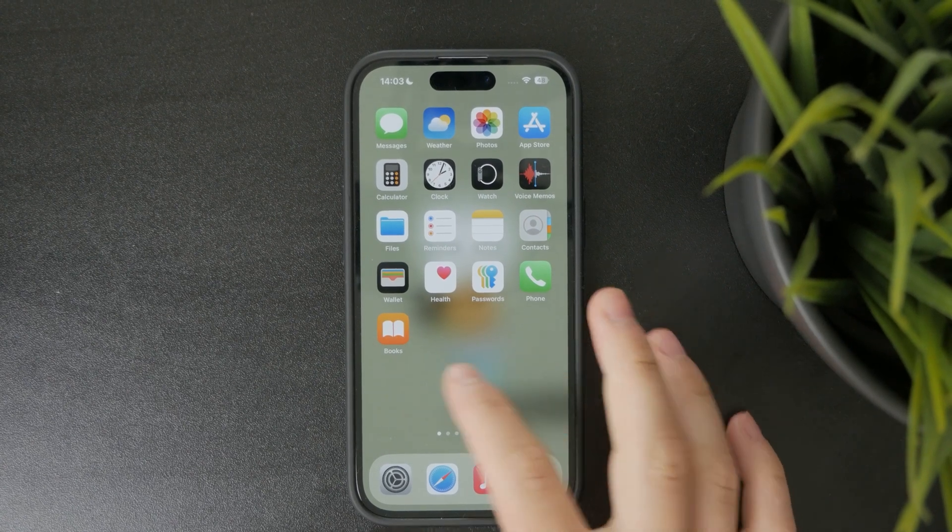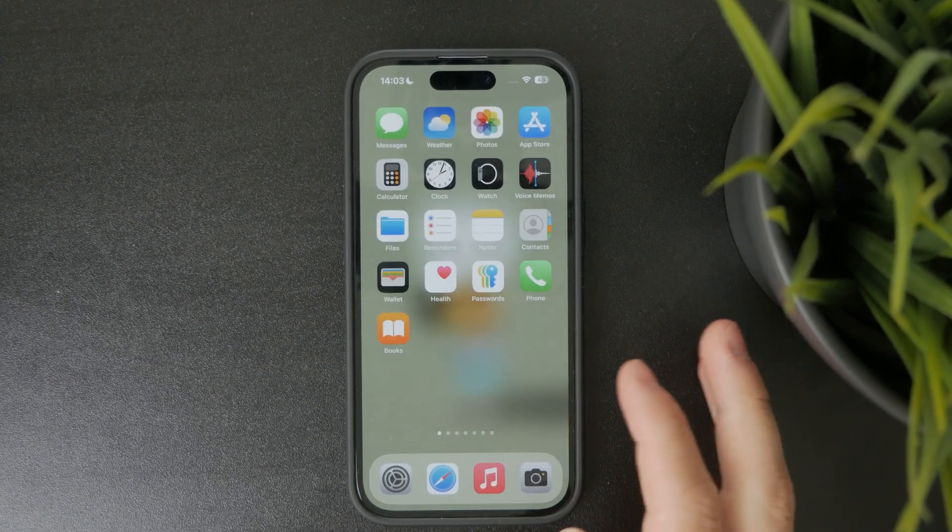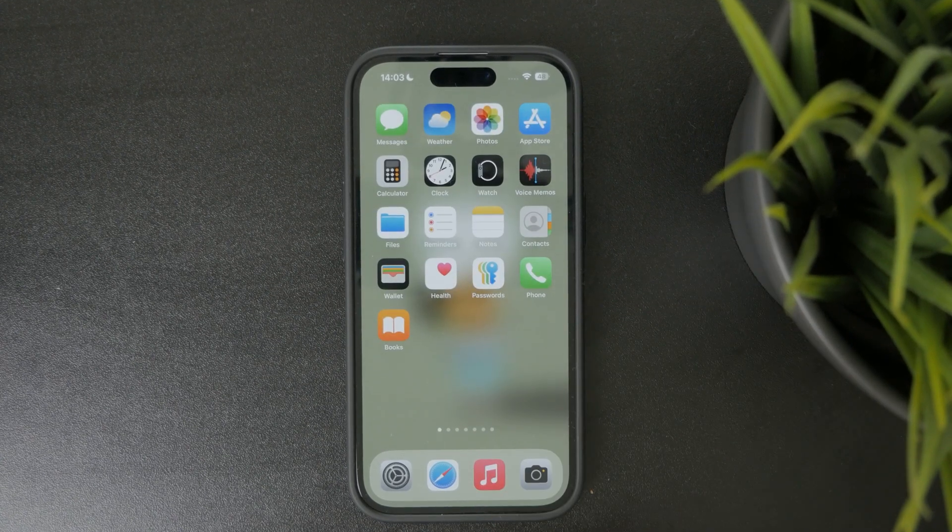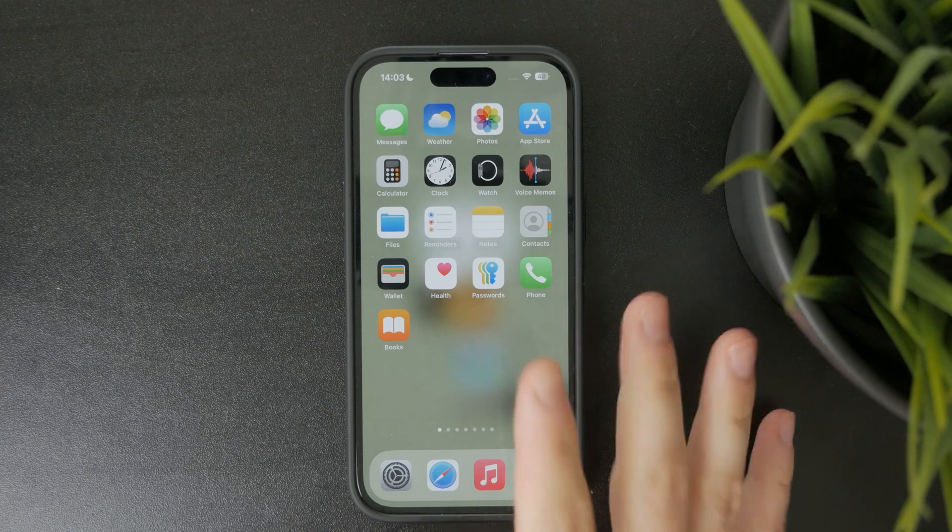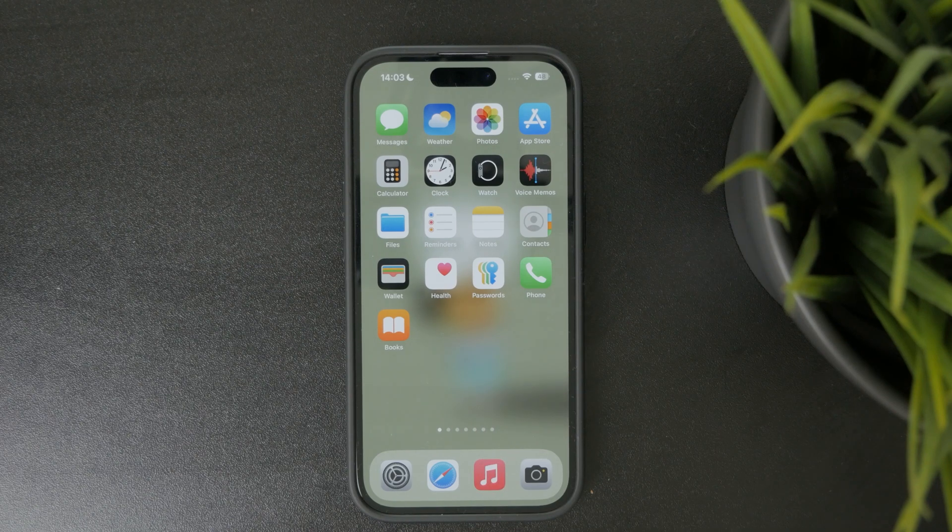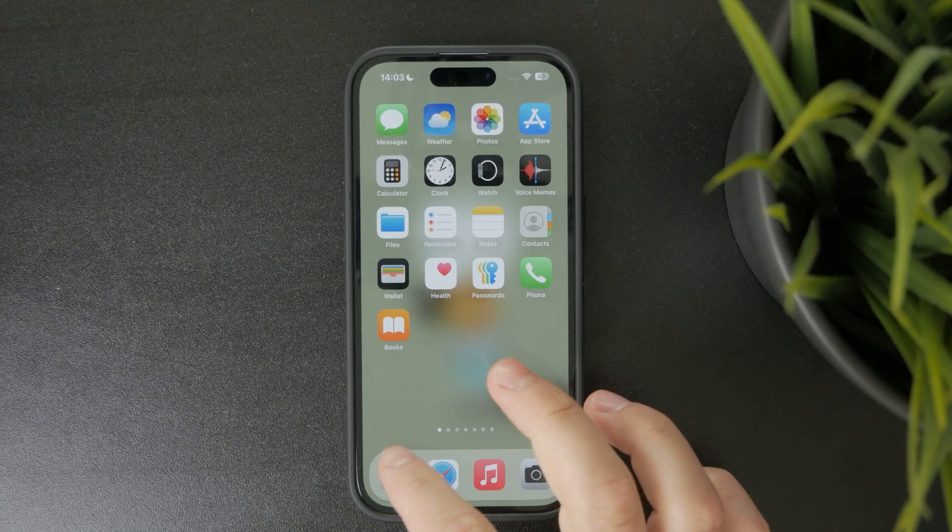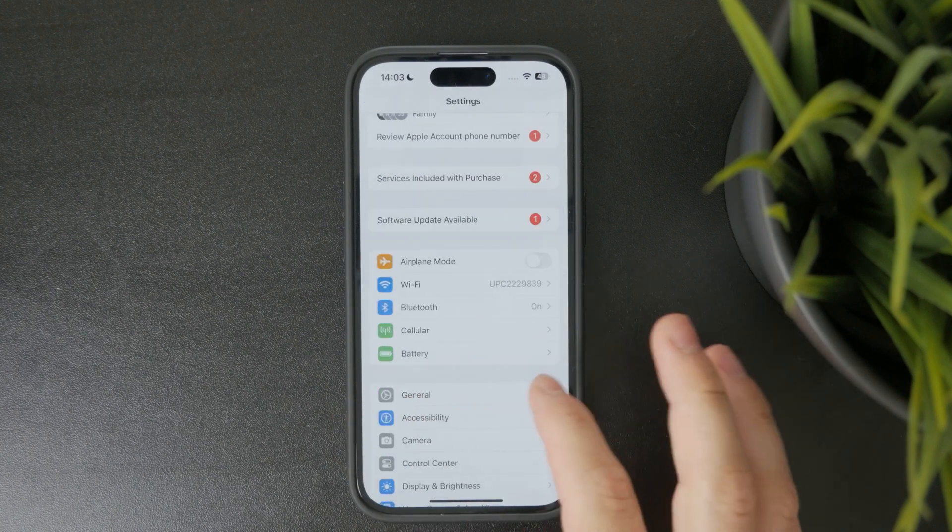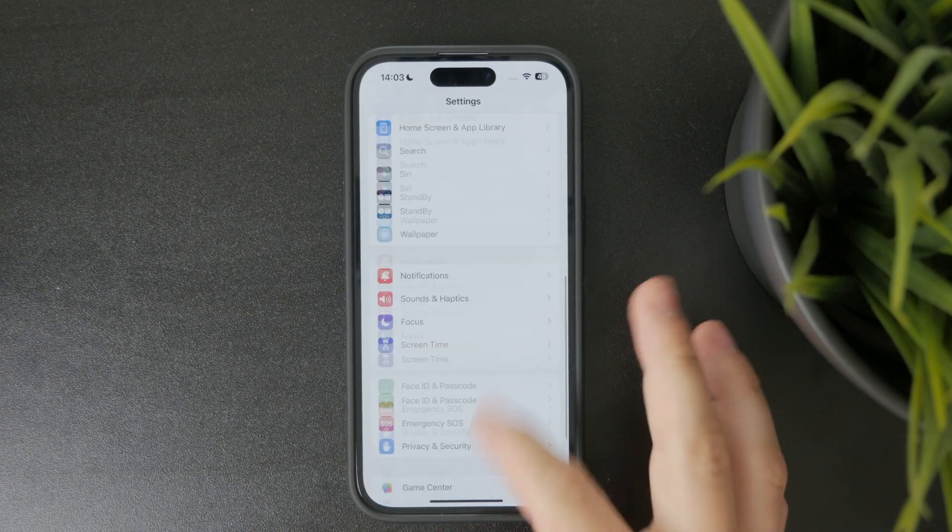There is a settings page or settings menu where you can most likely tweak it and fix your issue. You'll need to open up the main settings app and tap on settings at the bottom right there.